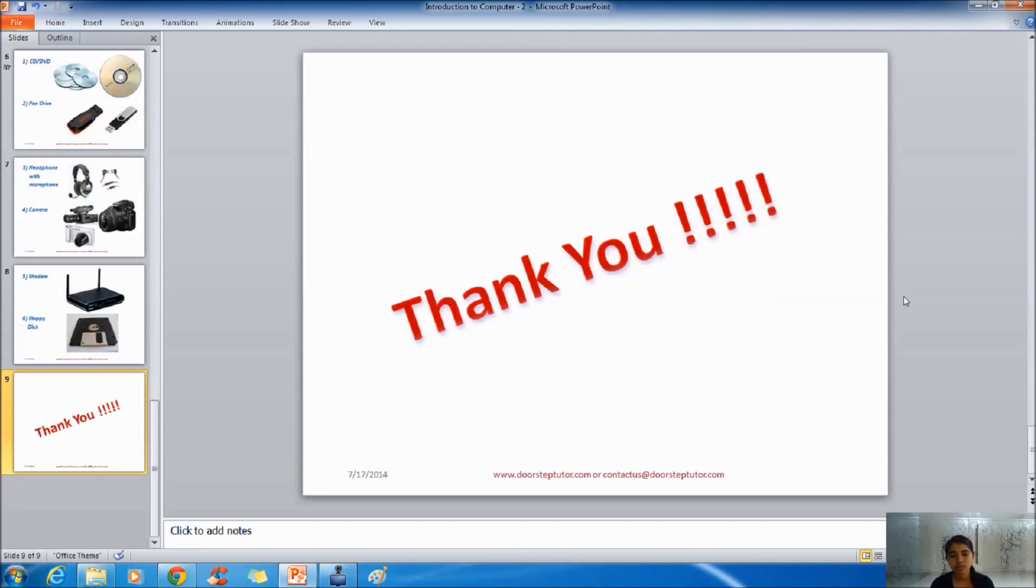So here we conclude our session on Introduction to Computer.